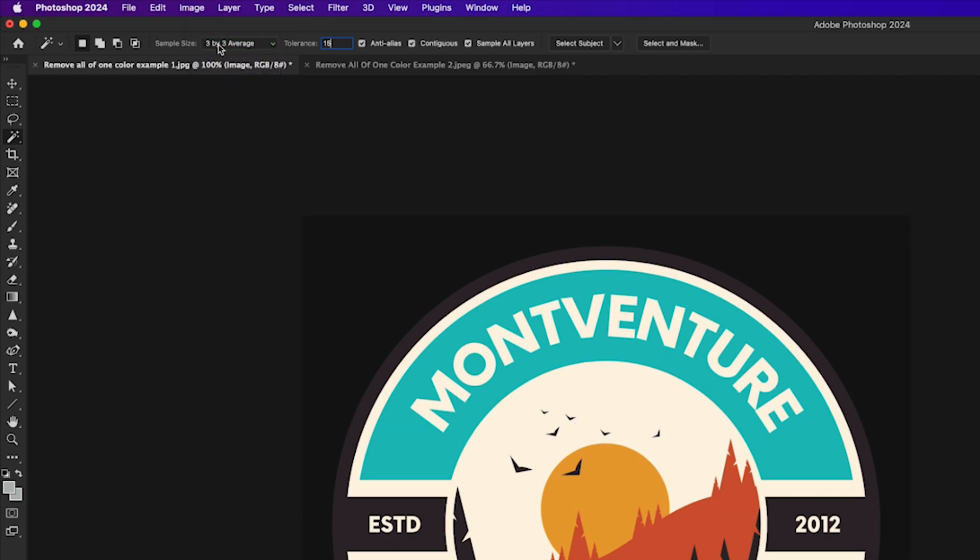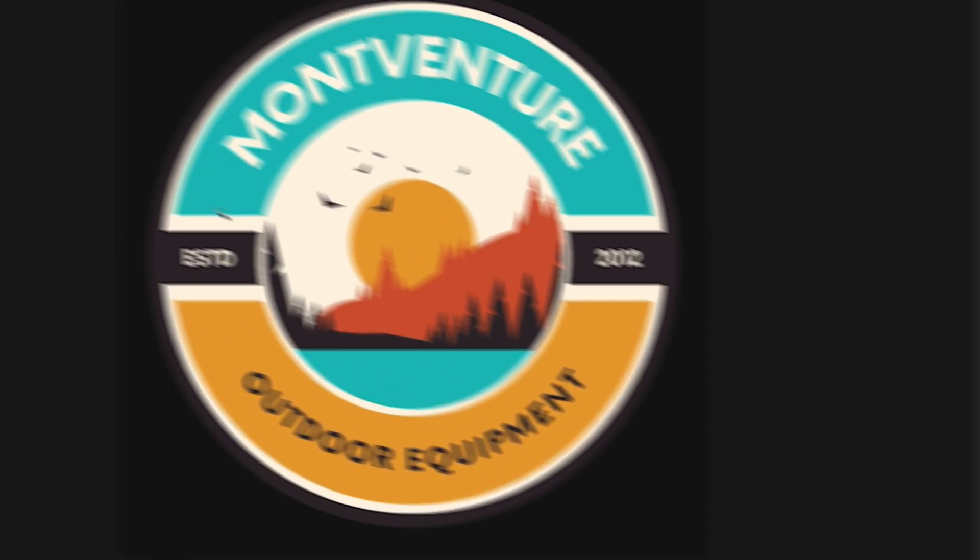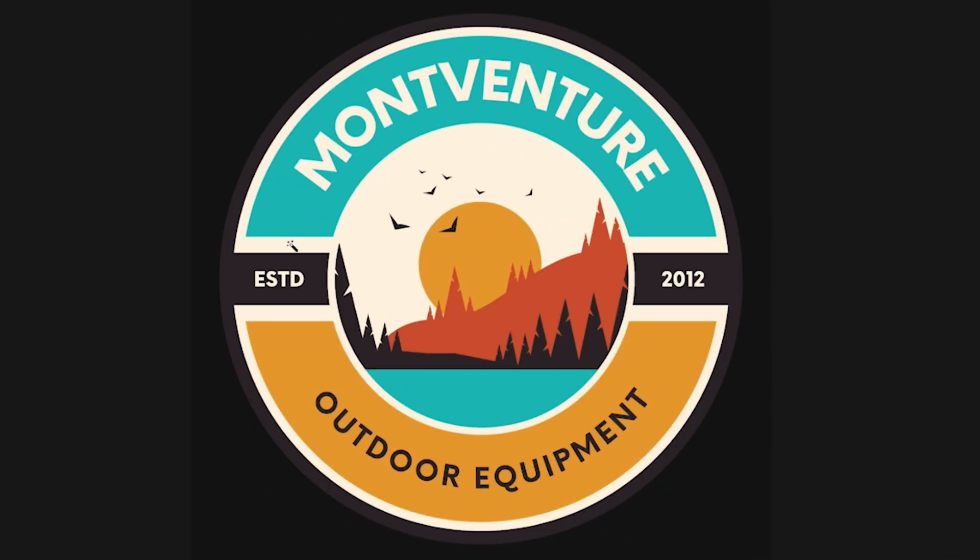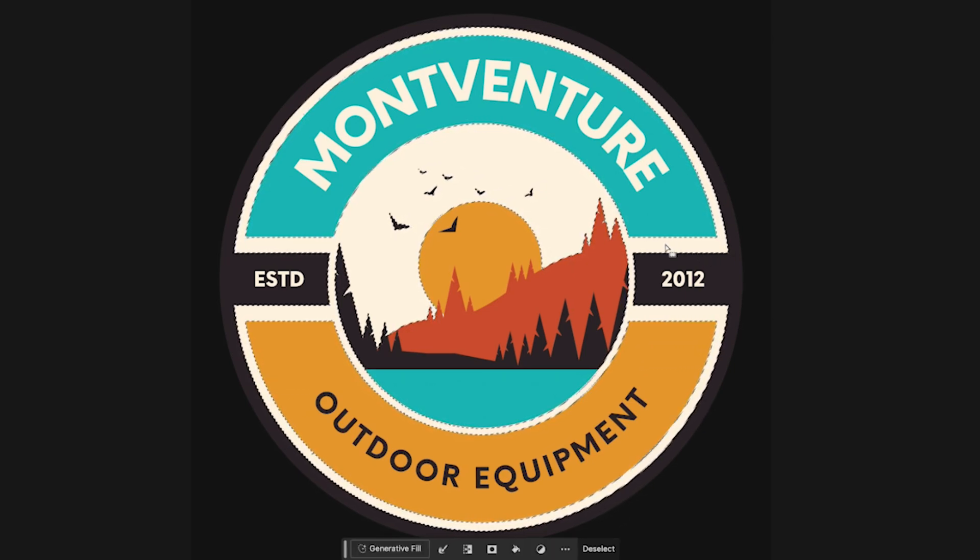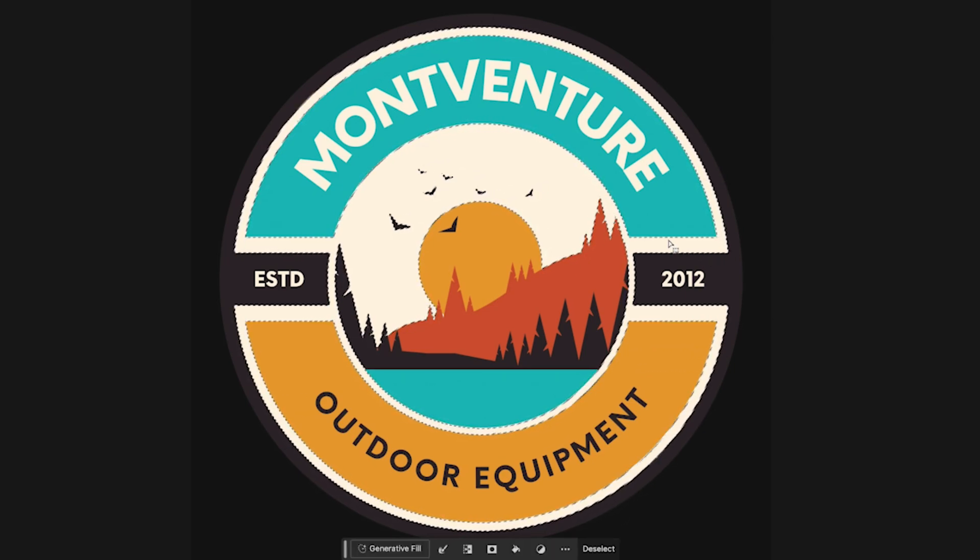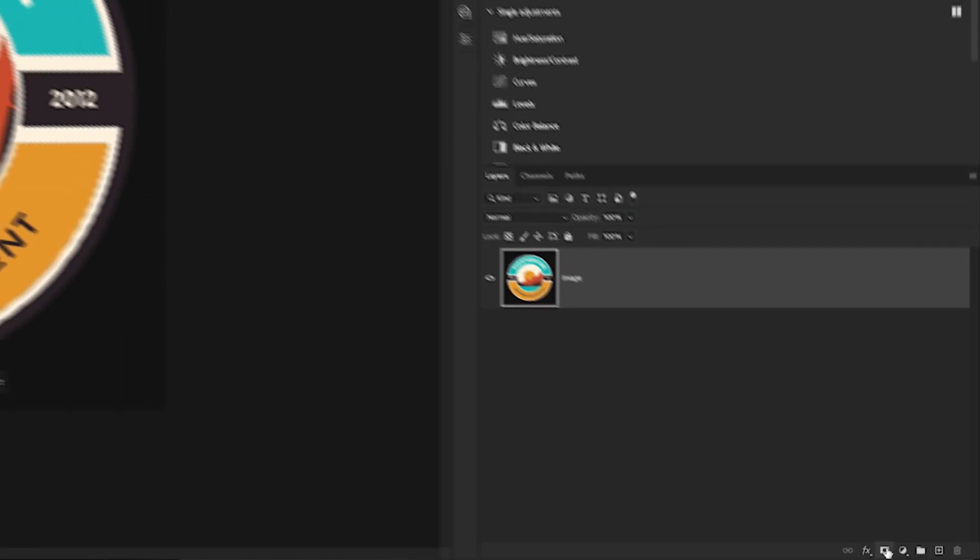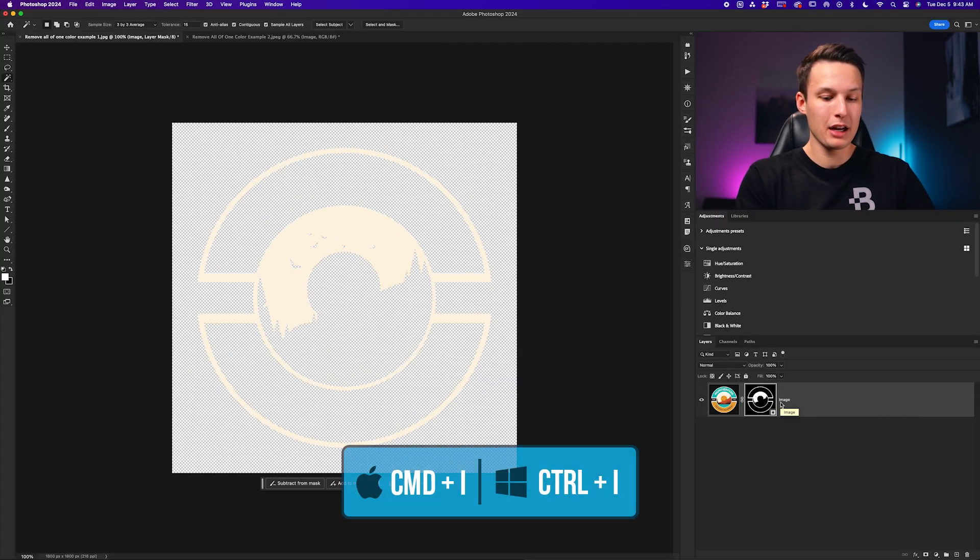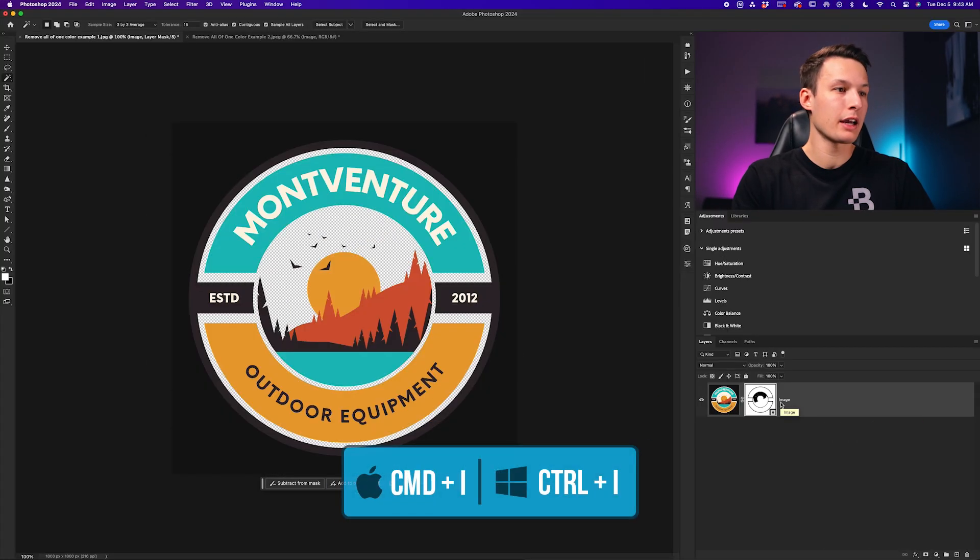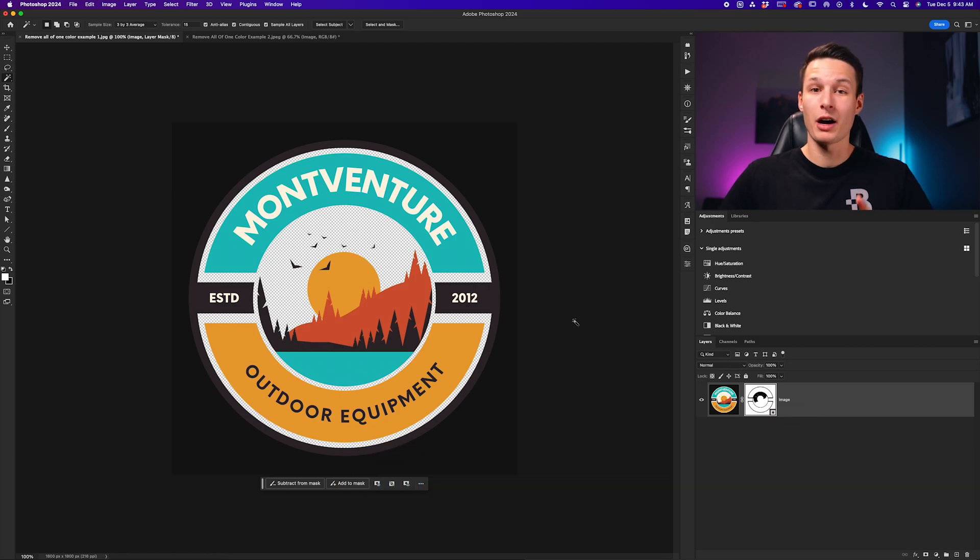Now with all those settings good to go, I'll make sure that my image layer is selected here in the layers panel, and then I can go and click on the color that I want to select or make transparent. Clicking on that color, as you can see here, it automatically creates a selection around that area. Now to make this selection area transparent, all you need to do is make sure that image layer is selected. With that active selection, we can just go ahead and click on the layer mask icon, and then press command or control I to invert that mask, and now we have successfully removed all of that one color.